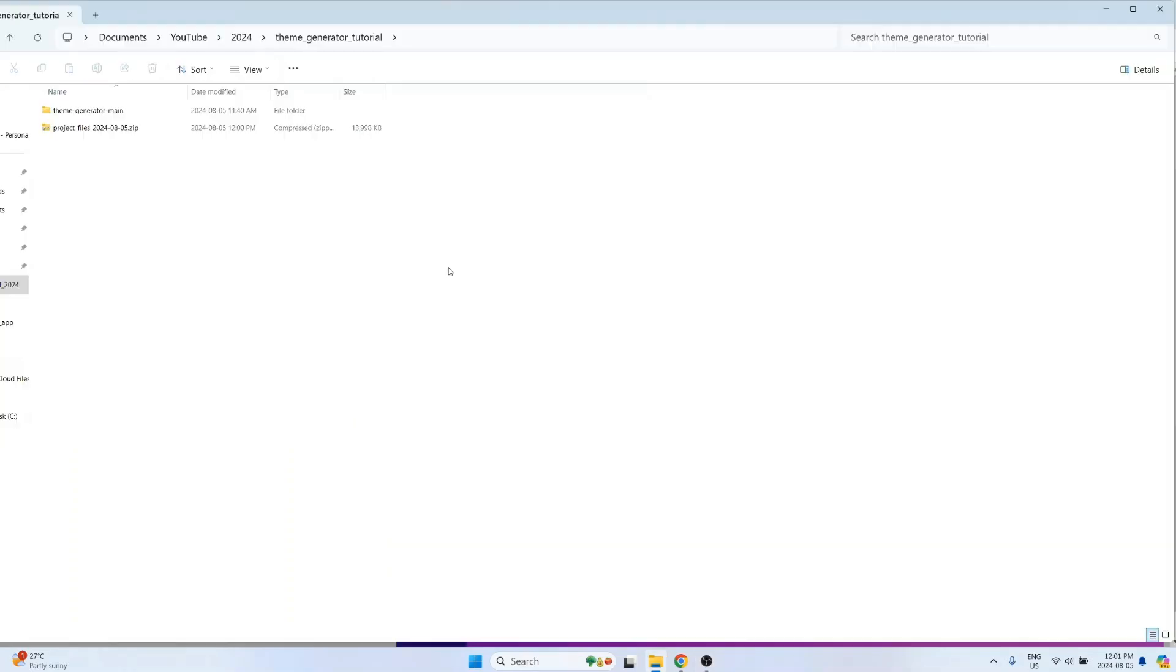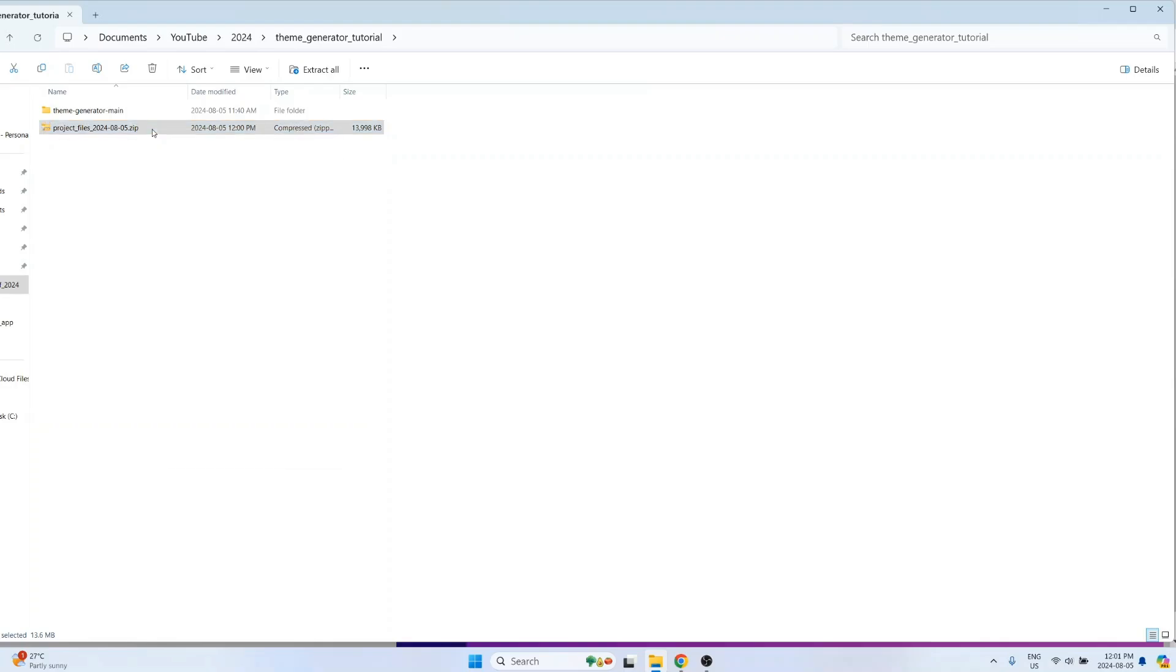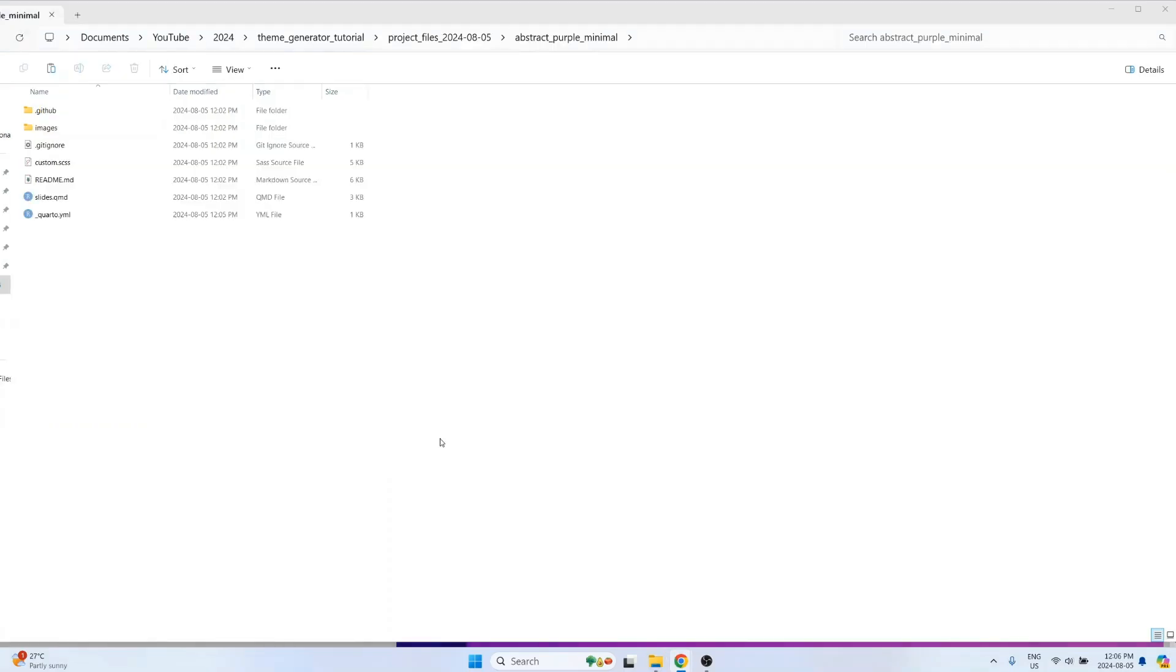And now, regardless of whether you used the app by running it locally or if you ran it from shinyapps.io, you should have a zip folder that was generated by the app. Go ahead and unzip that folder.